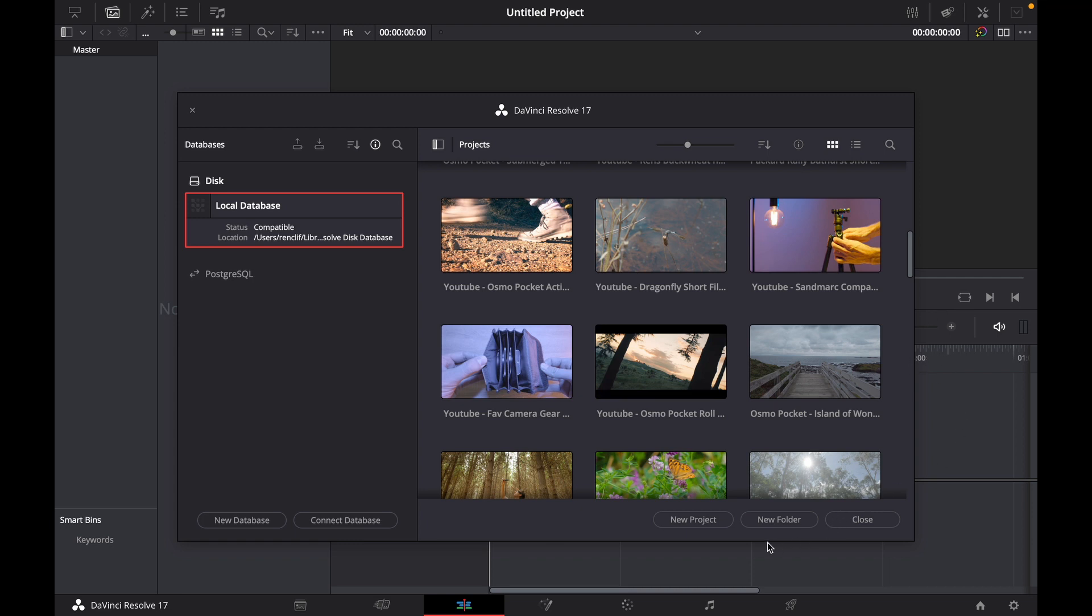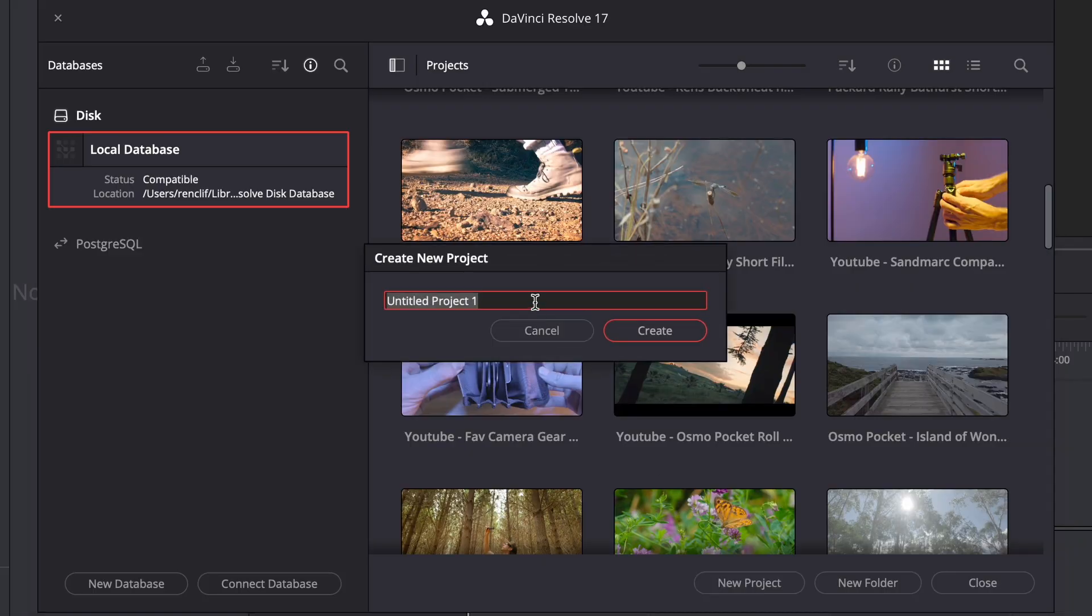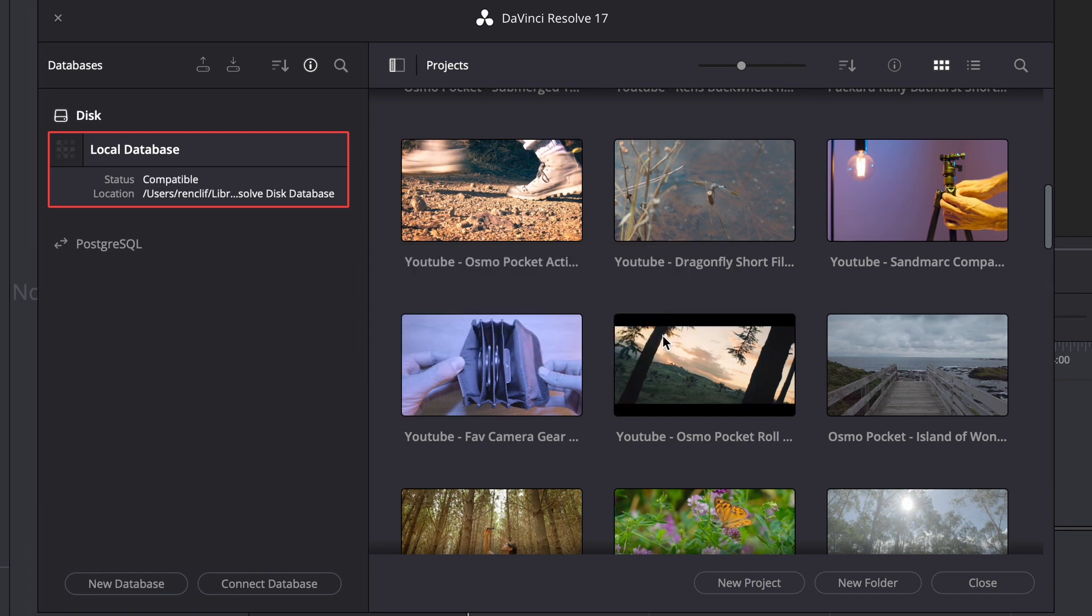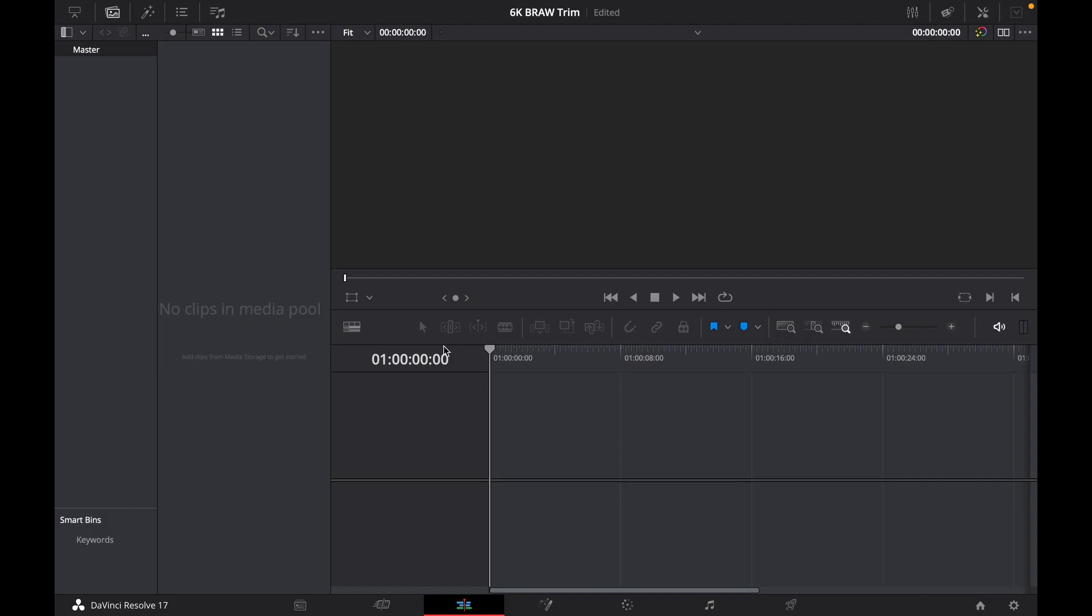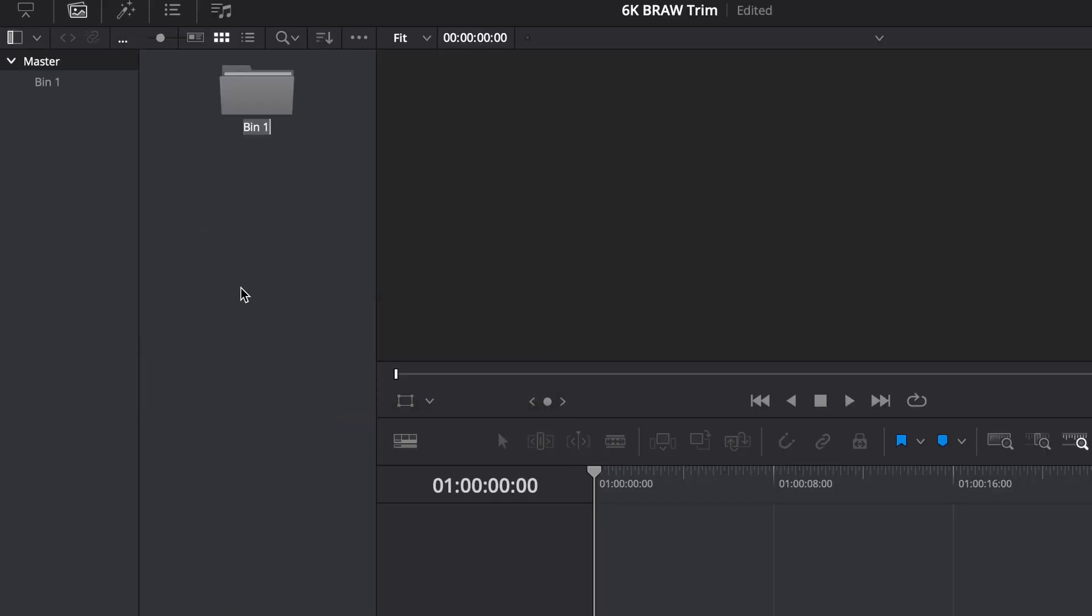To begin with, we're going to create a new project. I'm just going to call this 6K braw trim. Now the first thing I like to do is create a new bin. I'm going to call this 6K braw trim footage. Call it whatever you like.